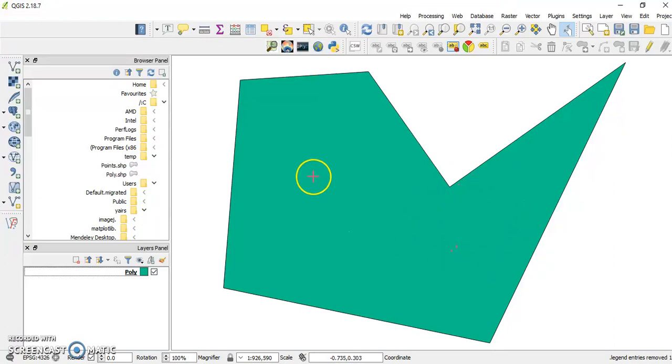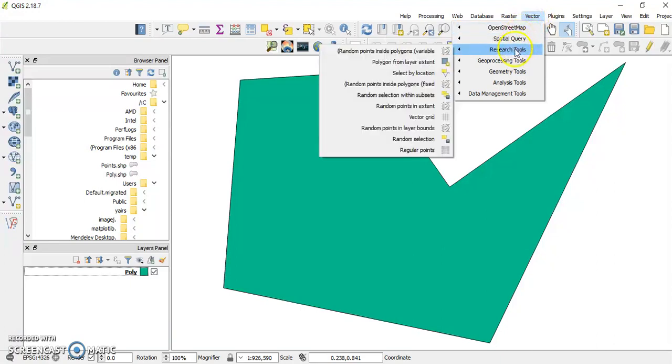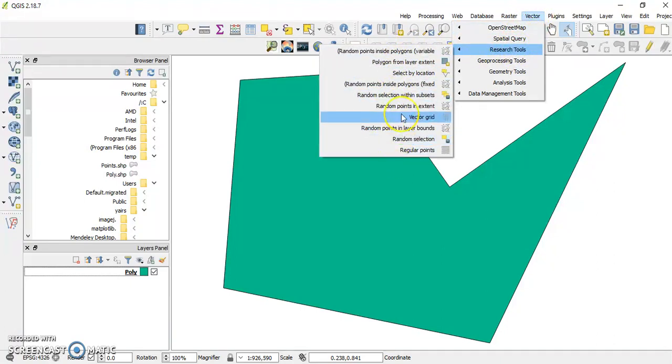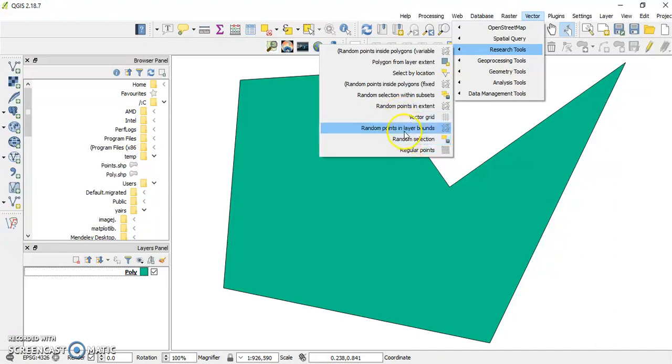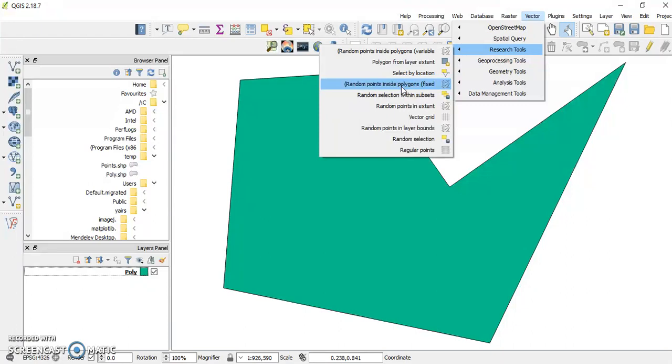I have a polygon here defining the region I want to sample within. If I go to vector research tools, I have all sorts of tools that help me sample: regular points, vector grid, all sorts of random points. I will use random points inside polygons.